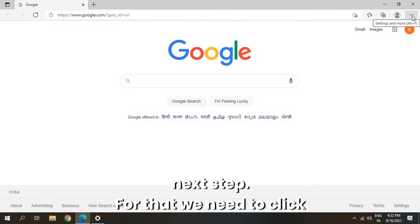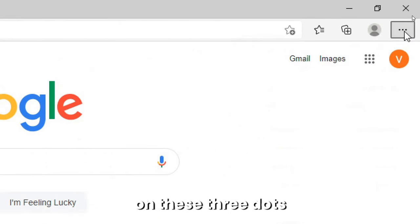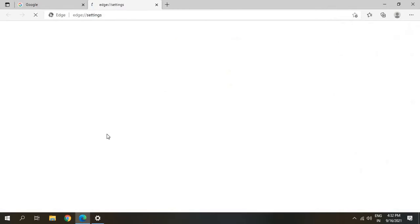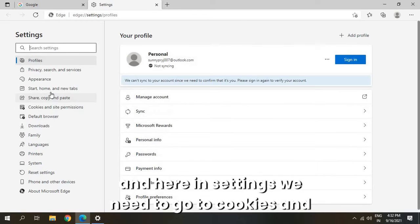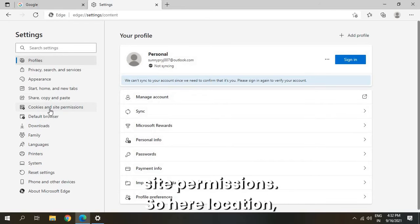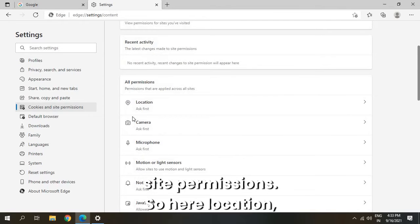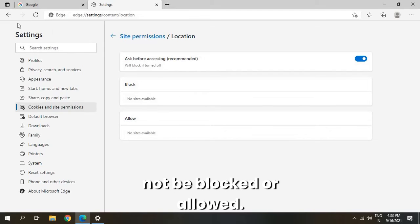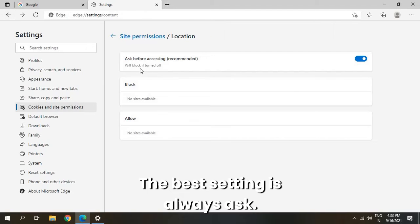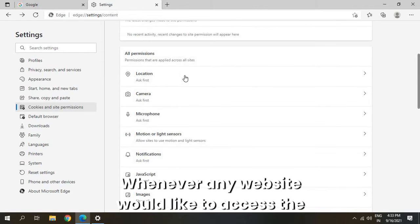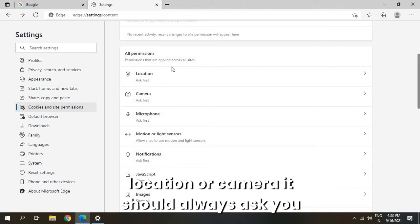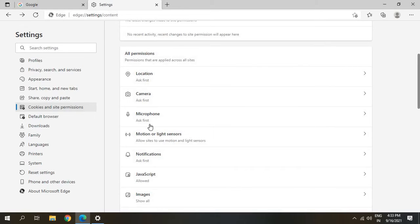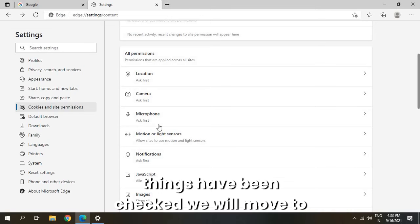Now we will move to the next step. Click on the three dots and go to Settings. Here in Settings, we need to go to Cookies and Site Permissions. You'll see Location, Camera and Microphone — these should not be permanently blocked or allowed. The best setting is 'Always Ask', so whenever any website would like to access your location or camera, it should always ask you first. Once these three things have been checked, we will move to the next step.